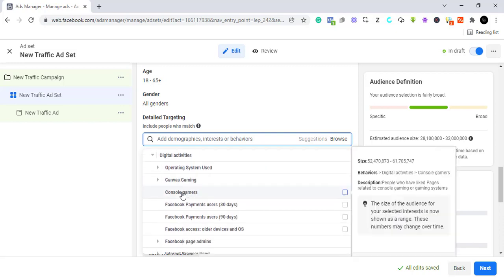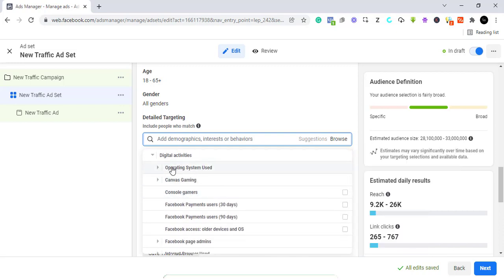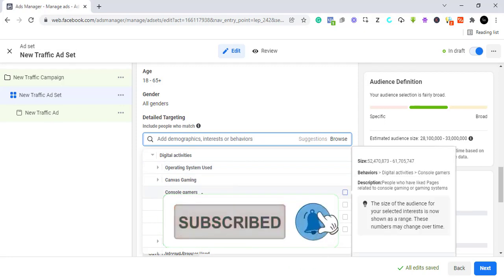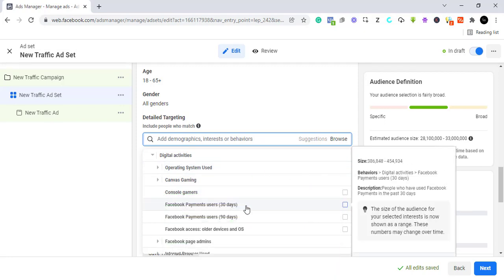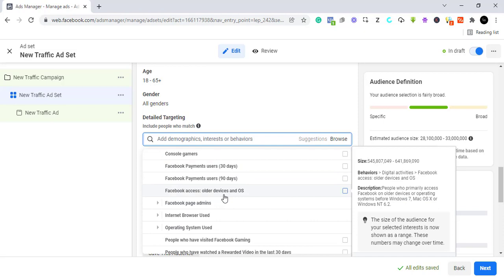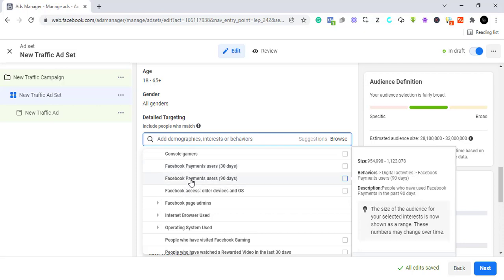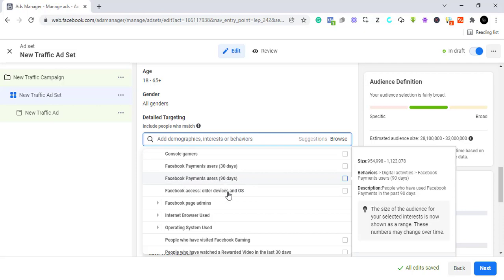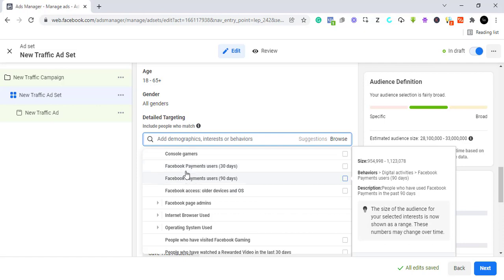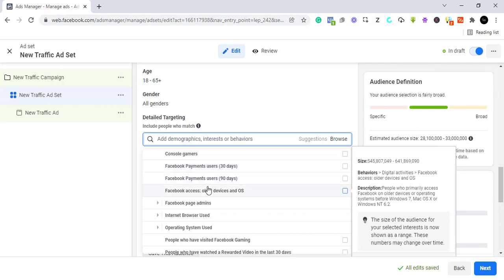Coming down to digital activities, you have people interested in open operating systems, Canvas, gaming, game consoles, Facebook payment gateway, and more. For example, Facebook payment users in the last 30 days — so if you're trying to reach advertisers, some of us have used Facebook payment gateways in the last 30 to 90 days. This is a useful behavior to target.